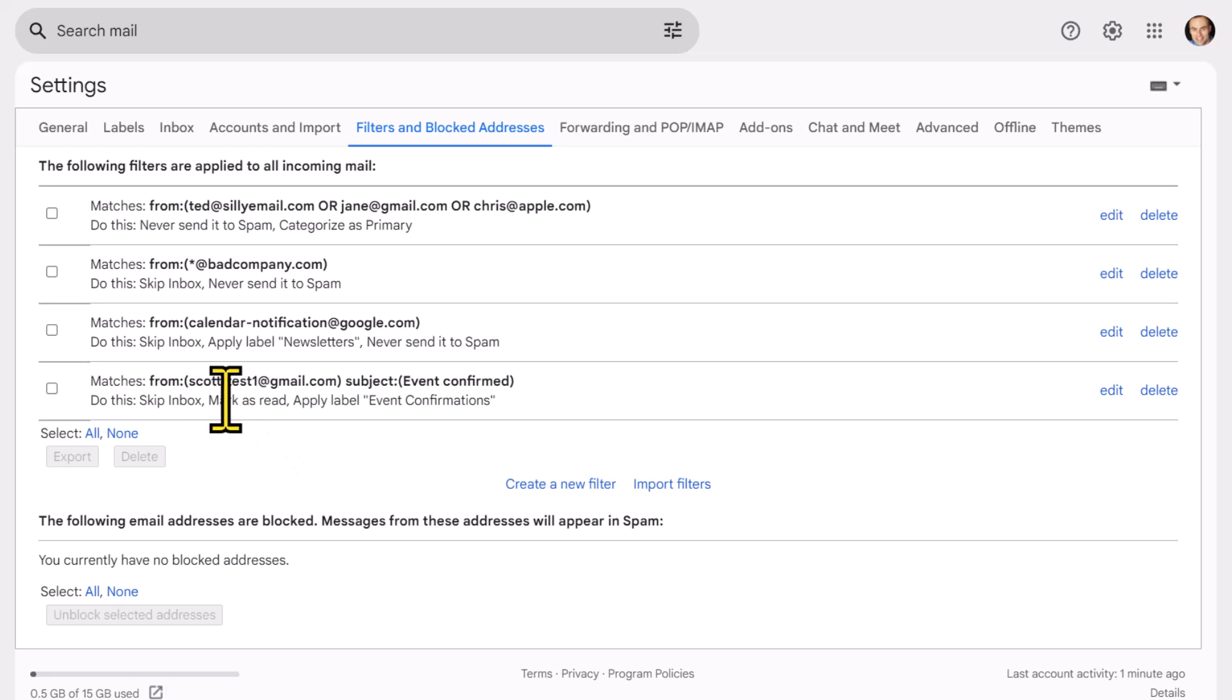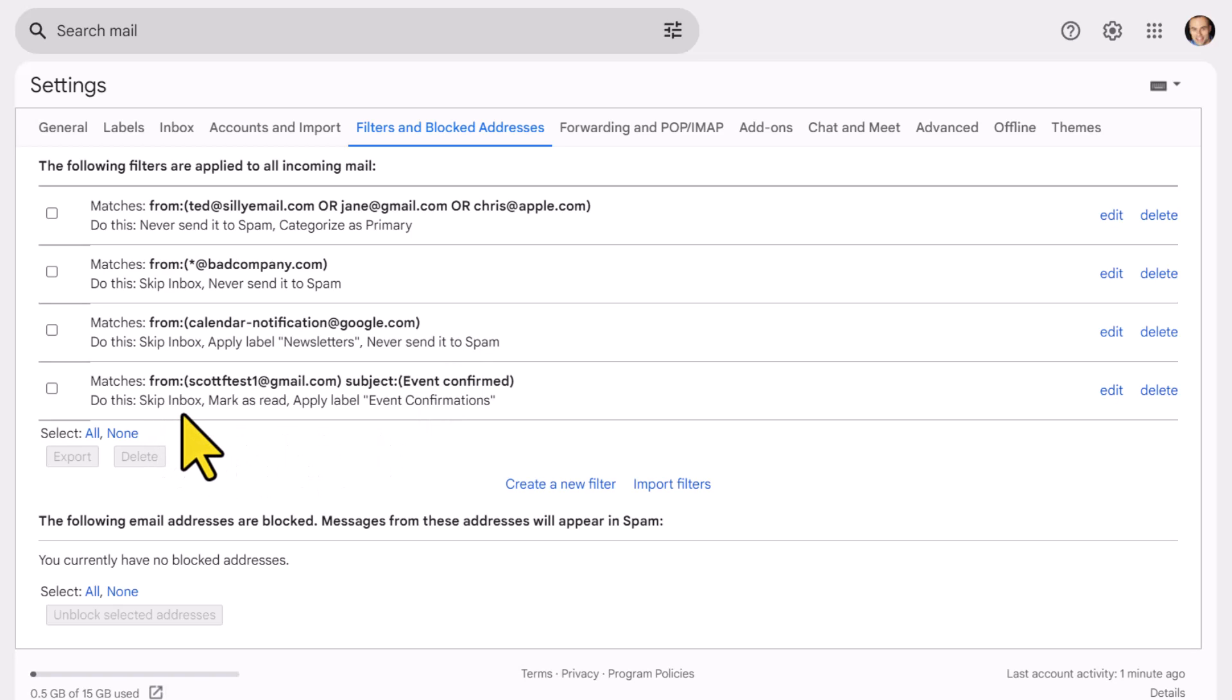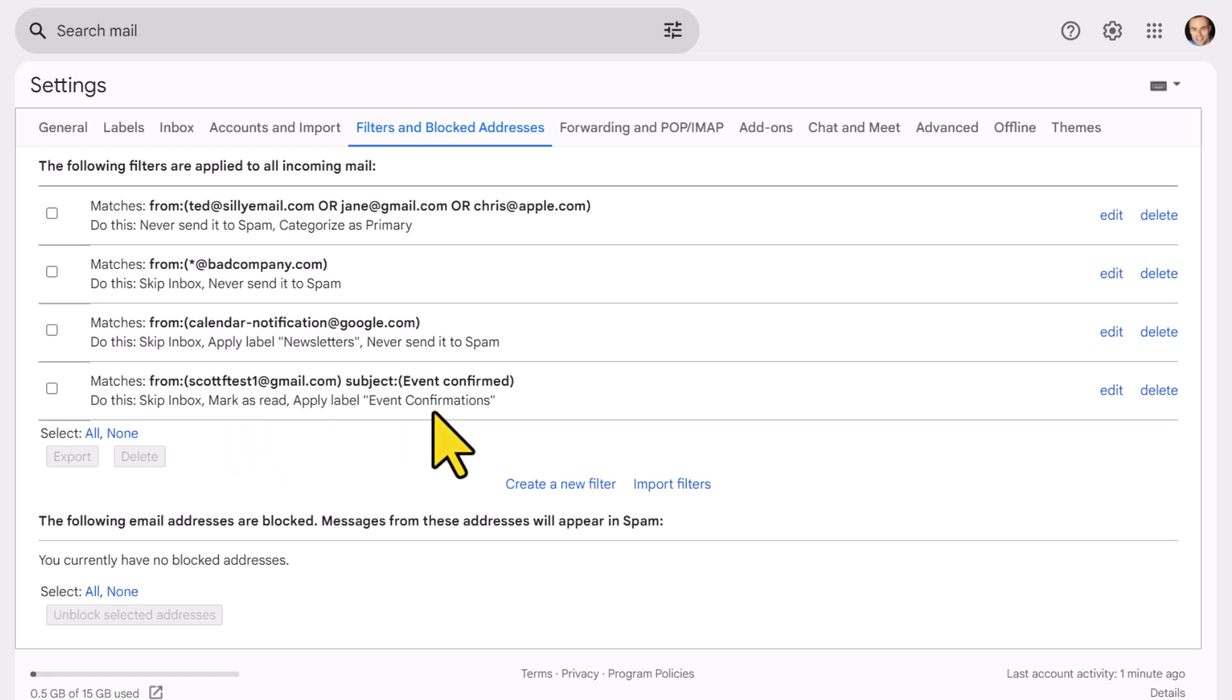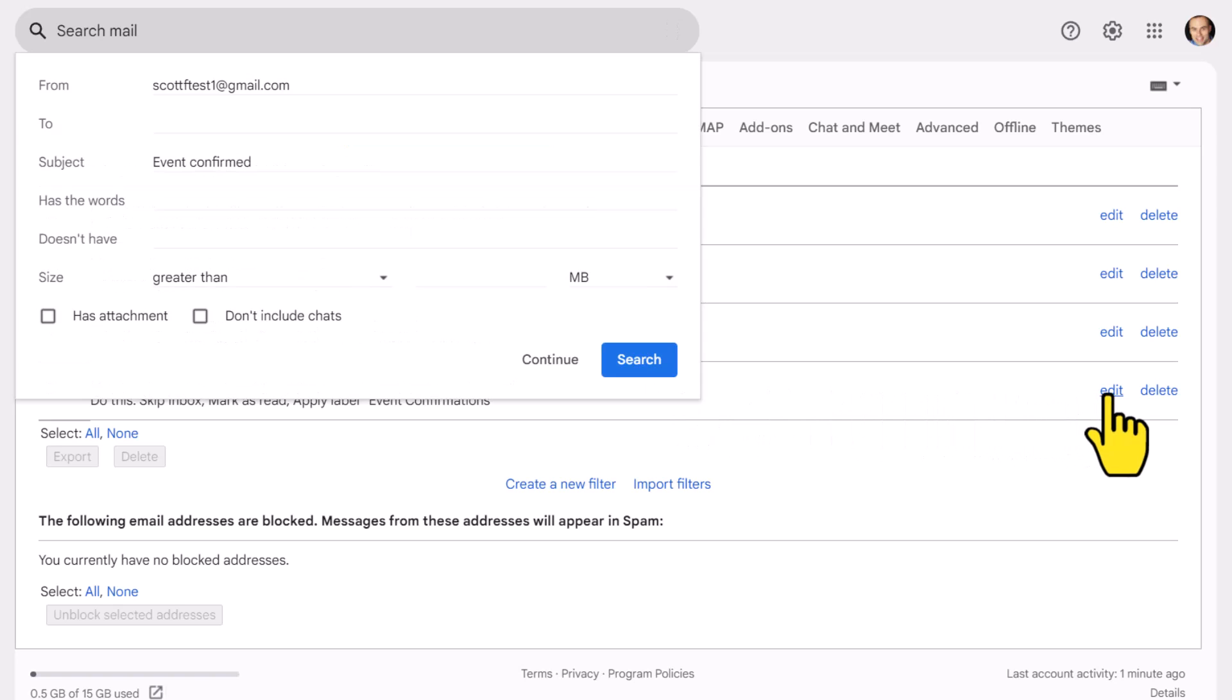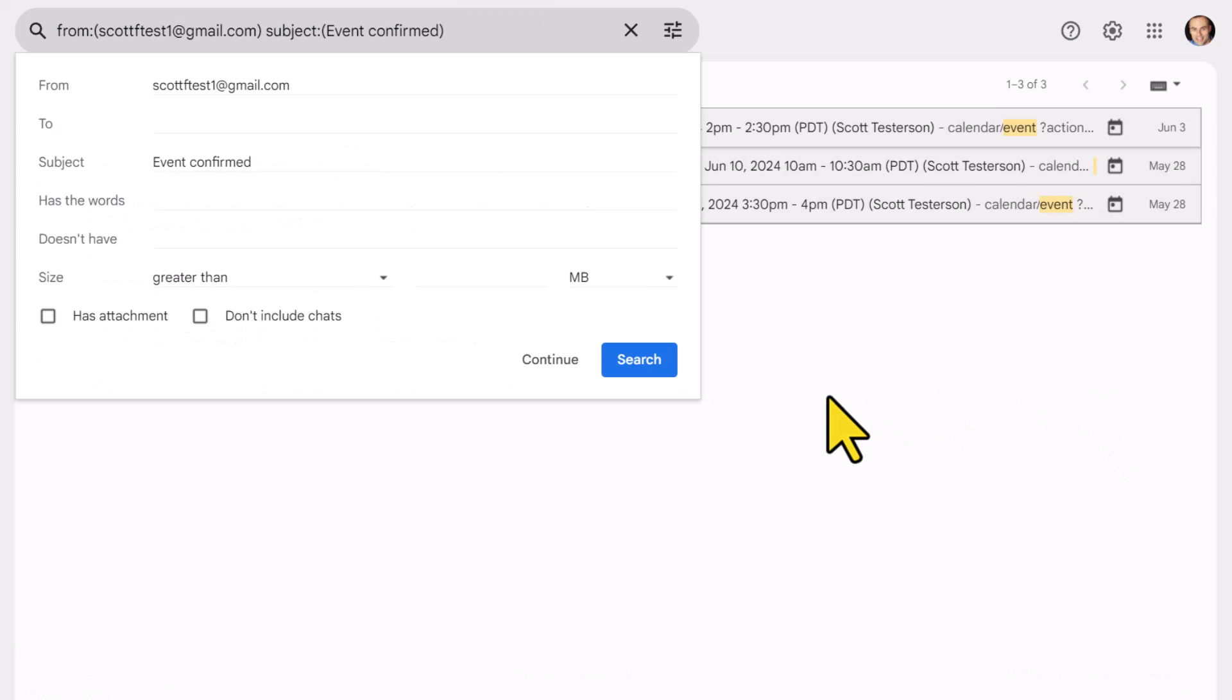Here we can see it includes the from address, the subject, and then it will also tell us what it is doing: skipping the inbox, marking as read, and applying this particular label. So if I need to come back and edit this filter or any of the other filters here, I can come over here to the right hand side and select that edit link.